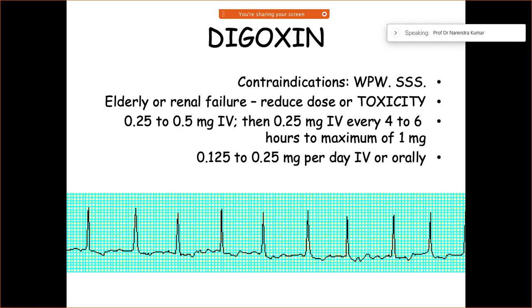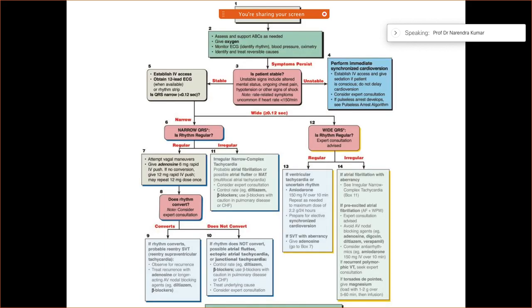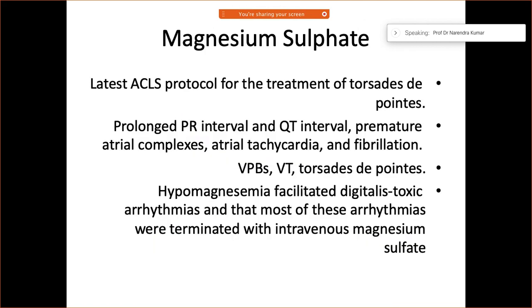In the context of ACLS protocols, digoxin can be a useful drug when used alongside other medications. Another important drug that is often overlooked is magnesium sulfate, which has been included in the latest ACLS protocols for the treatment of torsades de pointes.